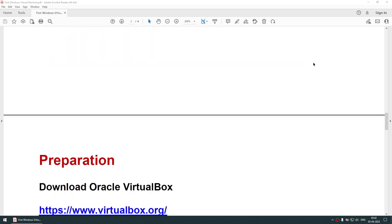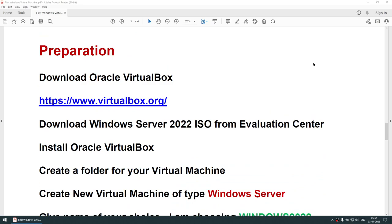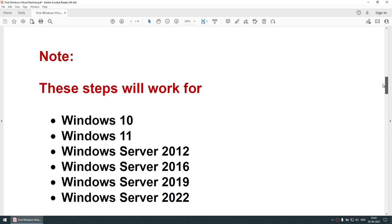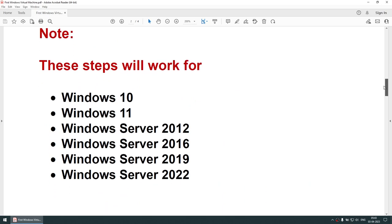We need to download Oracle VirtualBox — you can use the provided link or search for it in Google or any search engine. We also need to download the Windows Server 2022 ISO from the Evaluation Center. As mentioned, you can use any of these operating systems; if you have the ISO image, the steps here will work exactly fine.